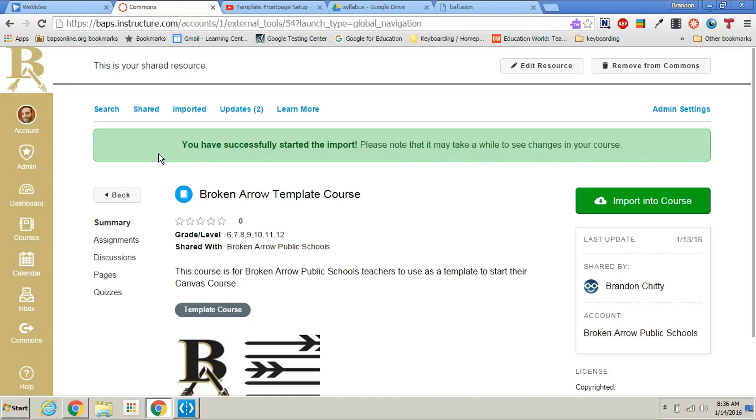Now if I go back to my dashboard, you would see that inside that course this template course is created.